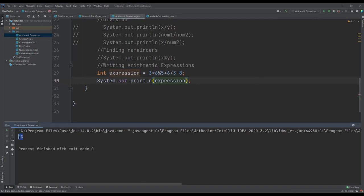We get a value of minus 3. As explained, Java first evaluates 3 multiplied by 6, which is 18. Then 18 remainder 5, which gives 3. Next, 6 divided by 3, which is 2. Then 3 plus 2 equals 5. Finally, 5 minus 8 gives us minus 3.